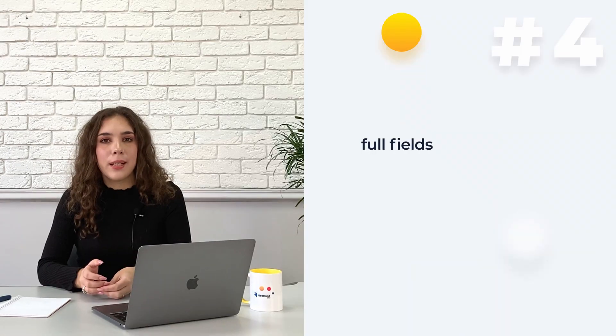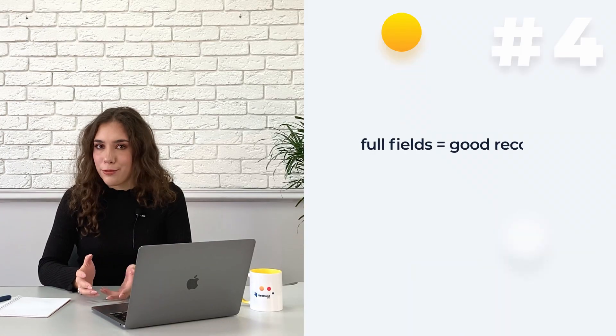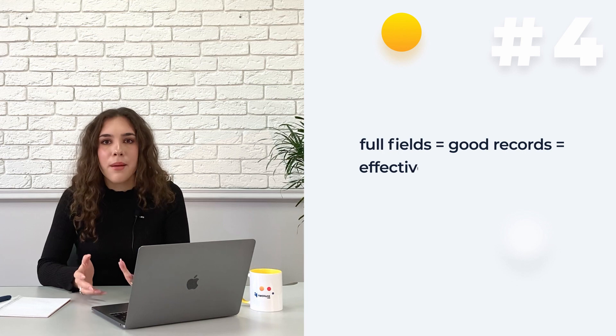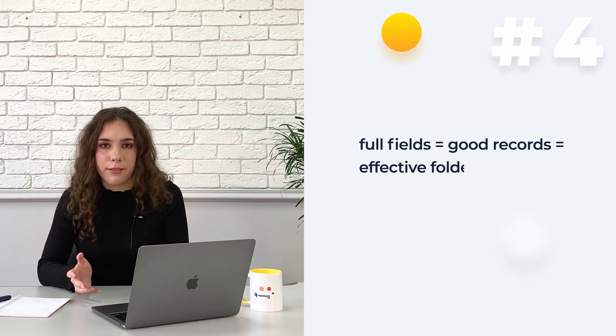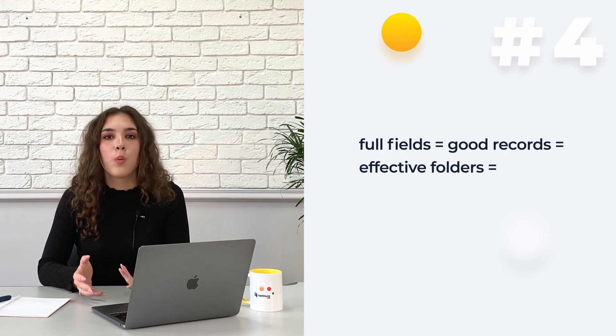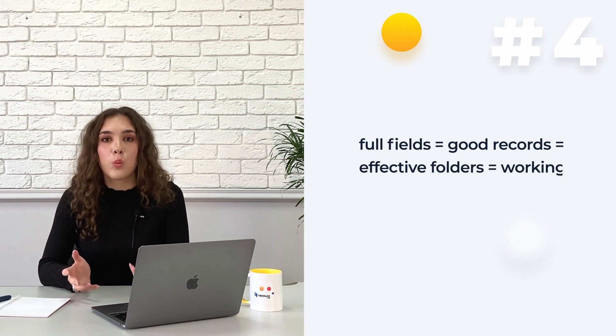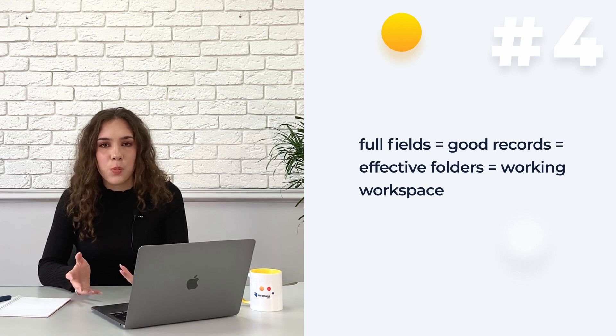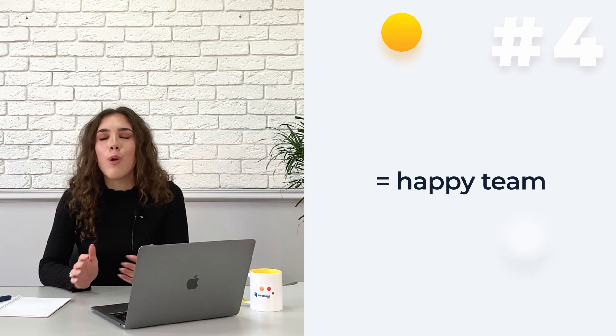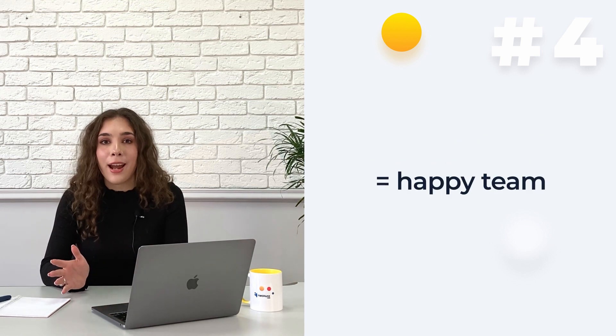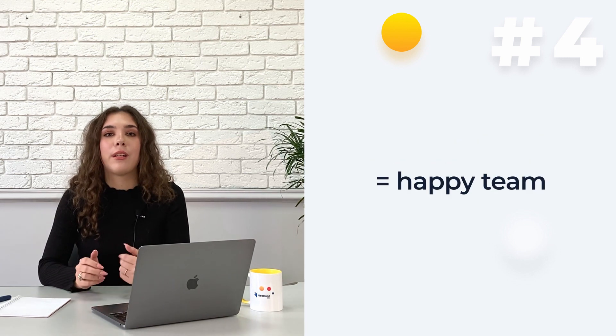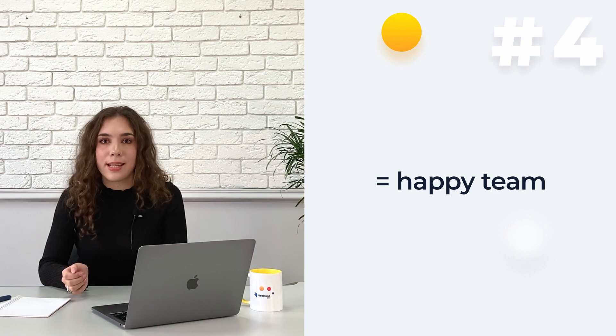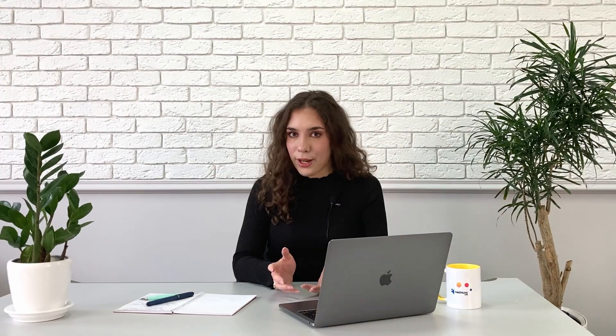Full fields make good records. Good records make your folders effective. When your folders are effective, your workspace works. And when your workspace works, your whole team is on track, aiming for the same goals with a structured sales process.